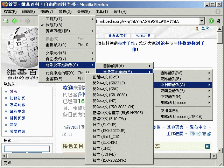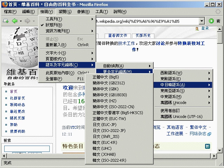ISO-IEC 2022 Information Technology, Character code structure and extension techniques, is an ISO standard specifying a technique for including multiple character sets in a single character encoding system.